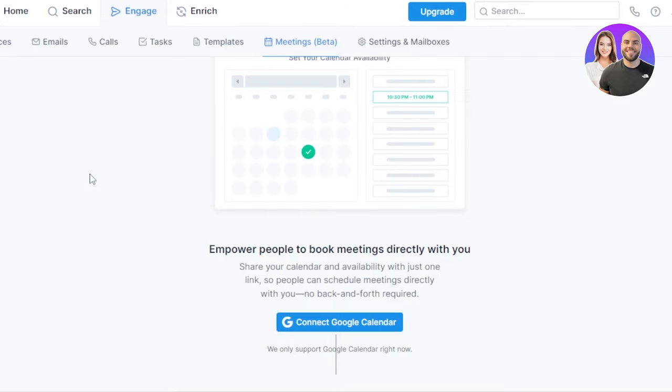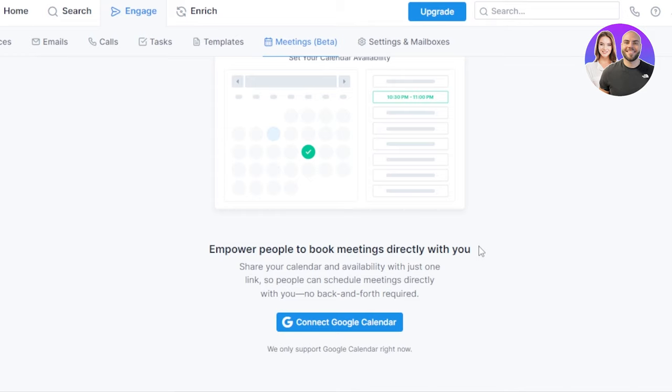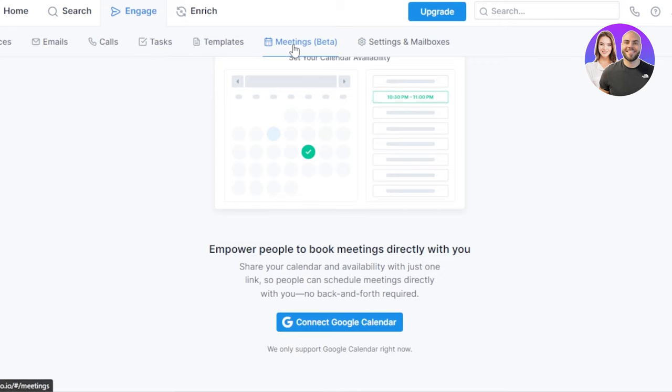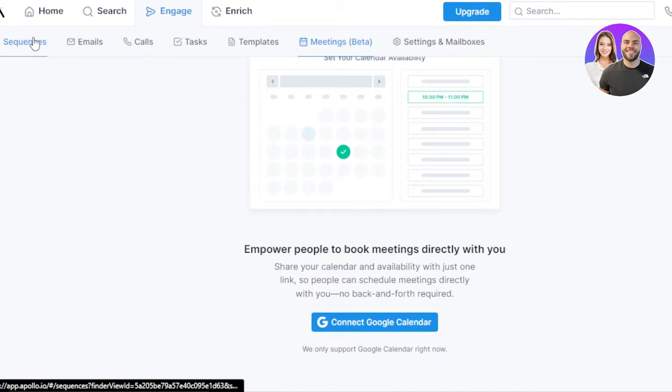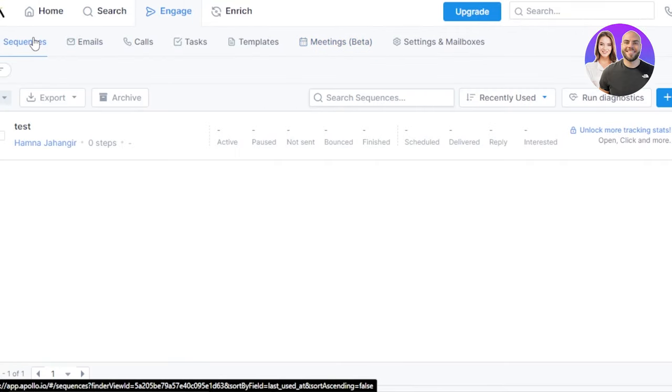Let's go to the meetings right here. In meetings I will be able to schedule meetings within my calendar. What calendar it is, it is going to be the Google calendar that we gave access to Apollo in the start. You can see share your calendar and availability with just one link so people can schedule meetings directly with you. No back and forth required. This will automate my work, my meetings. If you deal in a business where you need to schedule meetings a lot and you need to save time, then you can use the meeting option here.